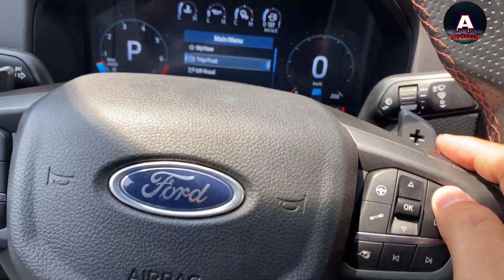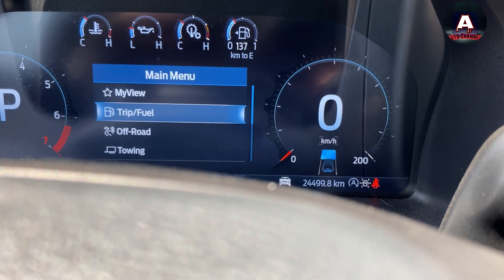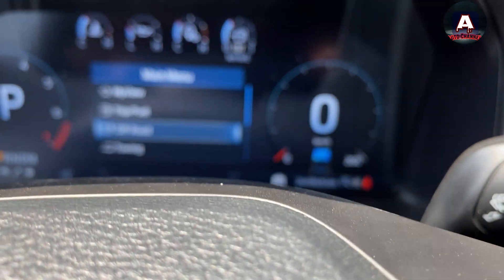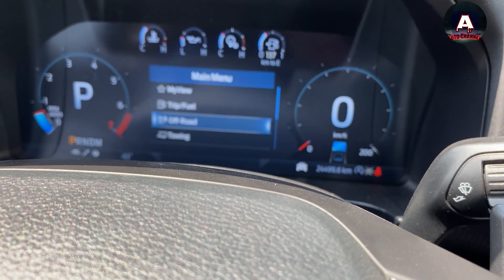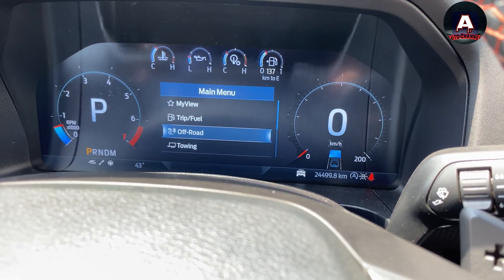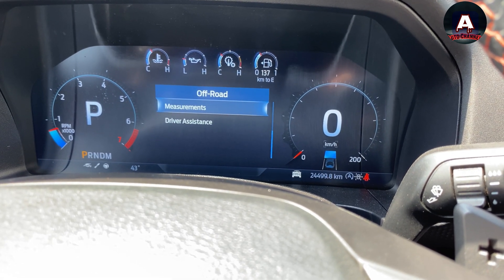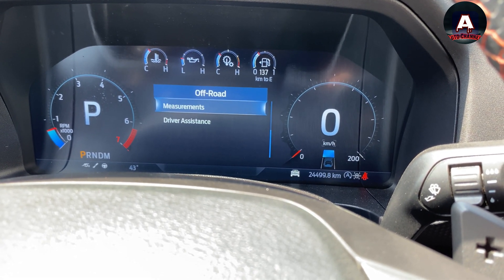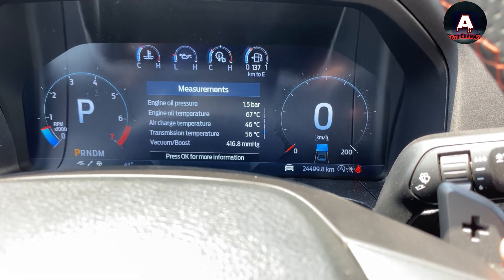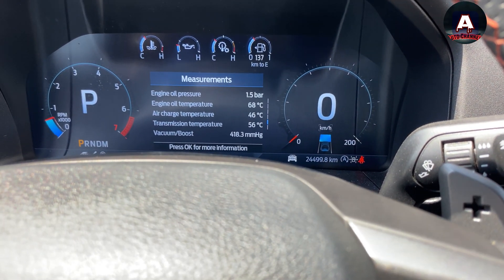First, go to the Off-Road menu, click OK, and then go to Measurements.